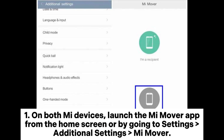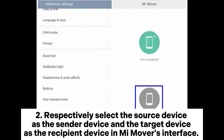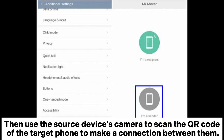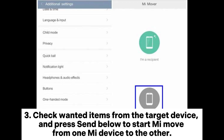Way three: how to conduct Mi transfer via Mi Mover. Step one: on both Mi devices, launch the Mi Mover app from the home screen or by going to Settings > Additional Settings > Mi Mover. Step two: respectively select the source device as the sender device and the target device as the recipient device in Mi Mover's interface, then use the source device's camera to scan the QR code of the target phone to make a connection between them.